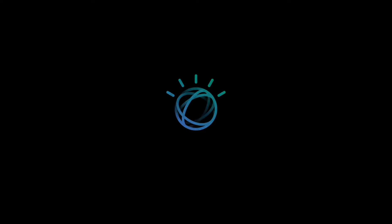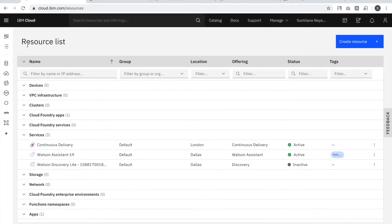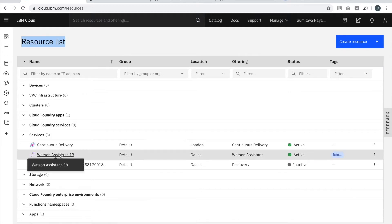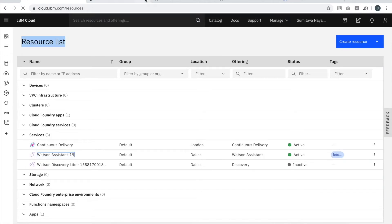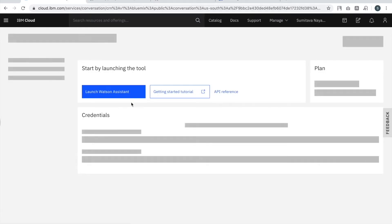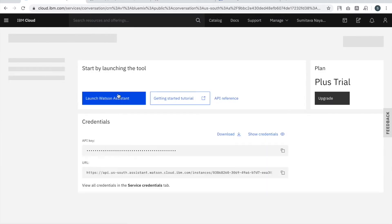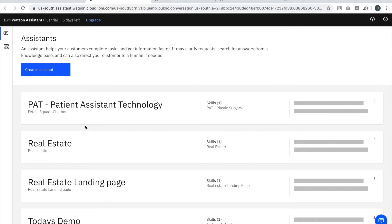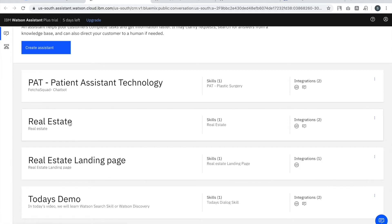Hello, today I'm going to discuss how you can integrate a Watson chatbot to Facebook. This is going to be a very important integration, and keeping current trends in mind, a lot of businesses will apply this to answer customer questions, gather new customer leads, and answer obvious questions about their products.